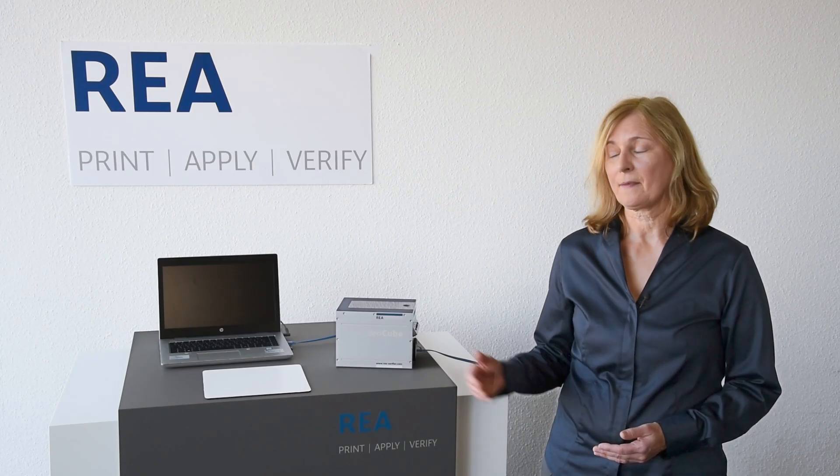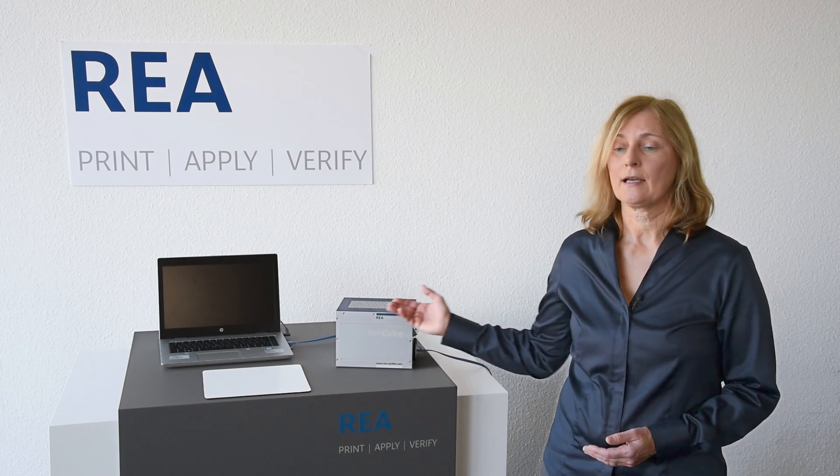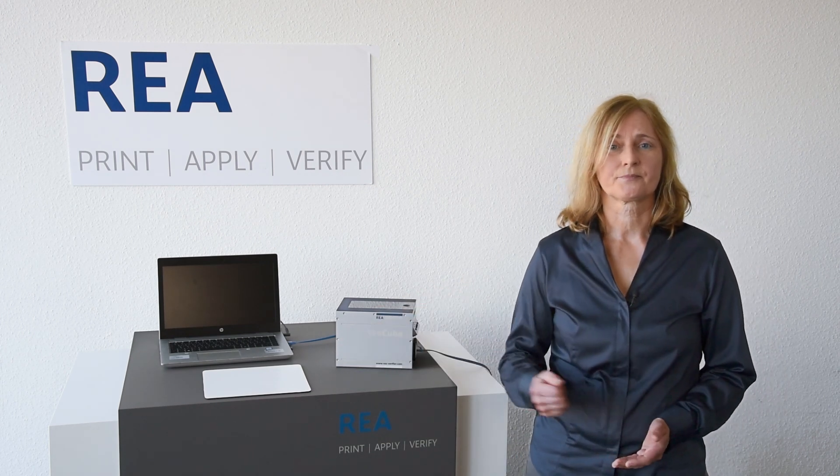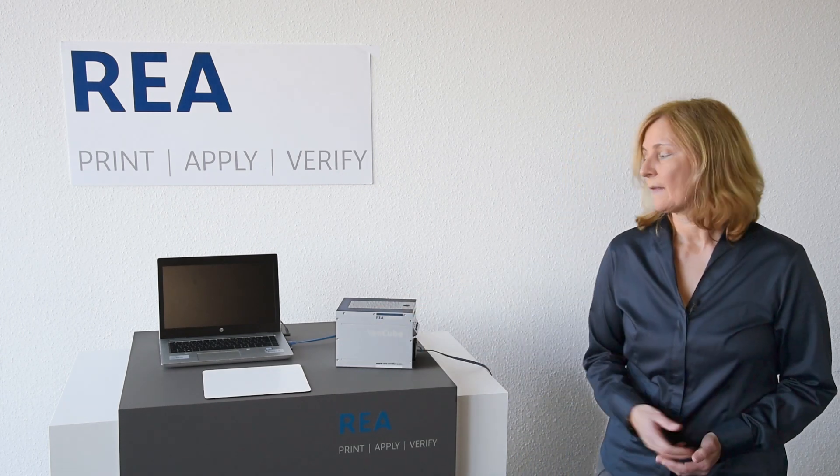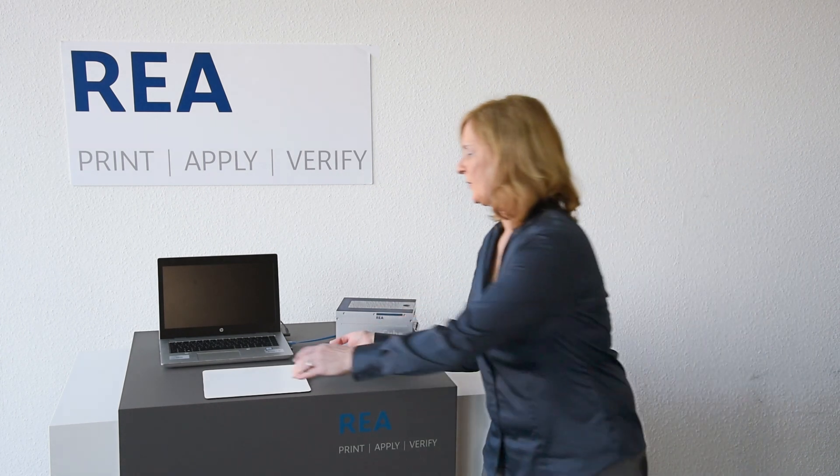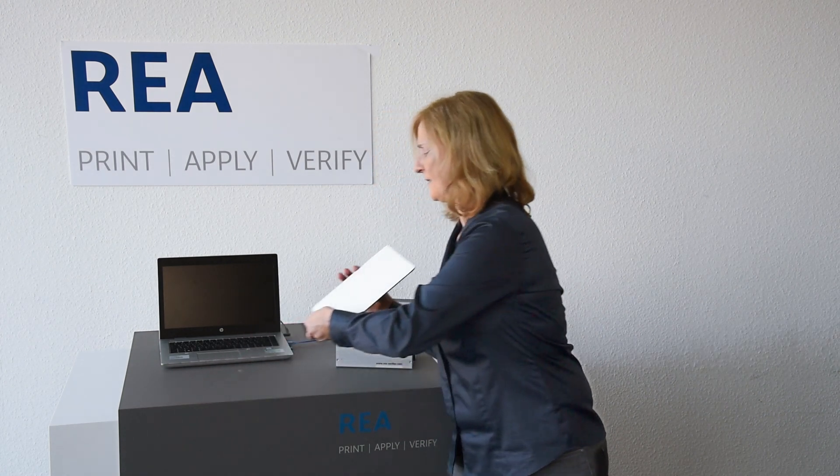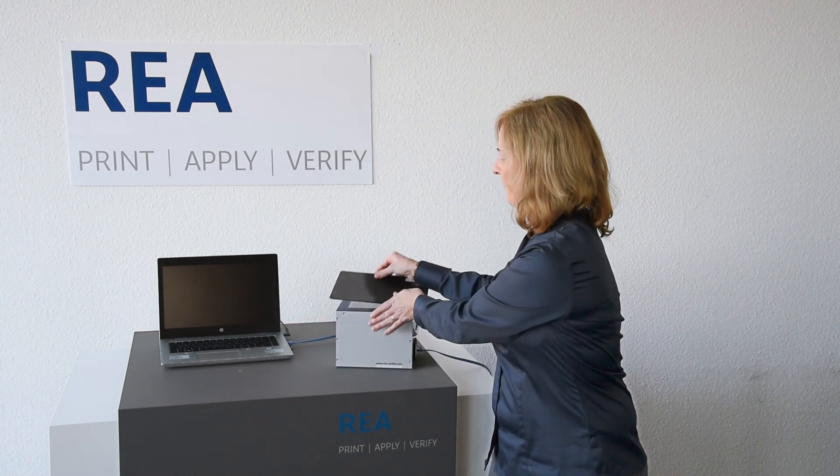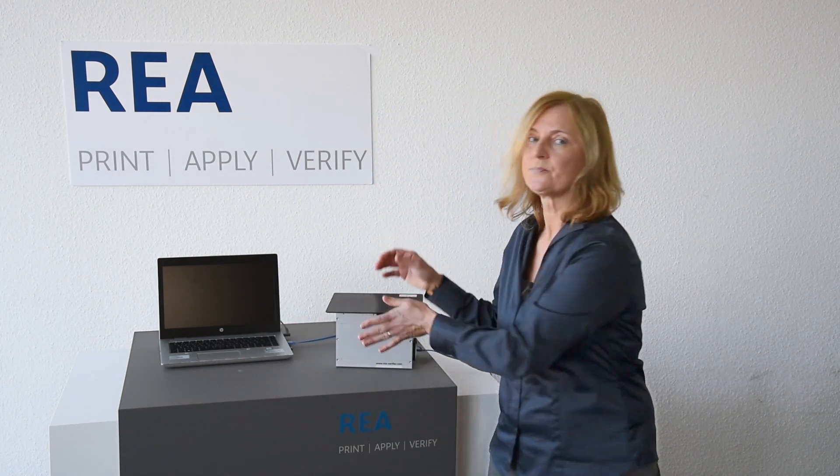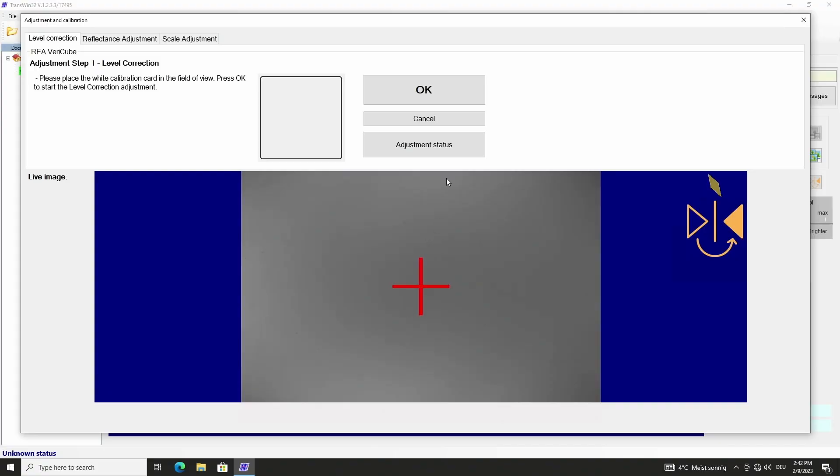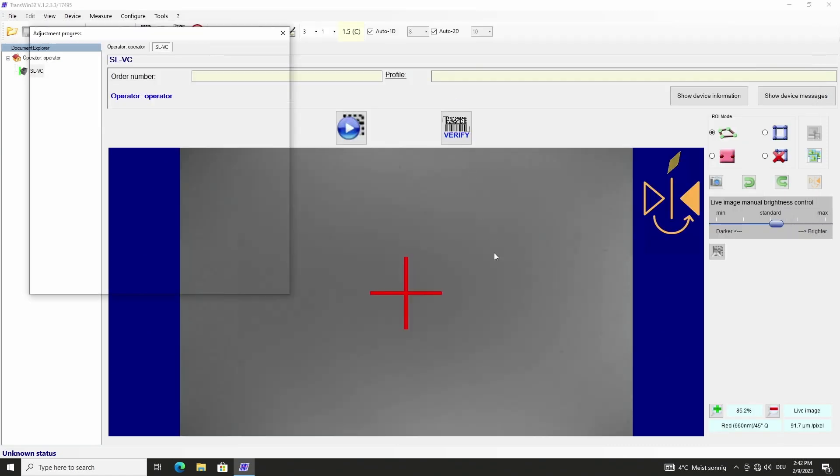Before starting the adjustment we must take care that the glass pane and the calibration card are clean. Then we put the calibration card with the white side down on the VariCube. Now we start the level adjustment with OK.